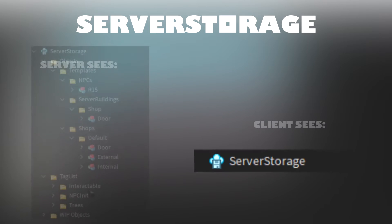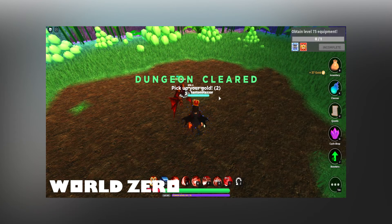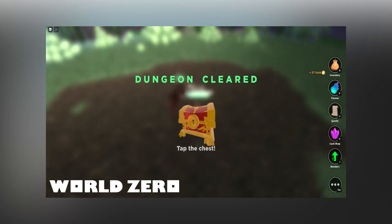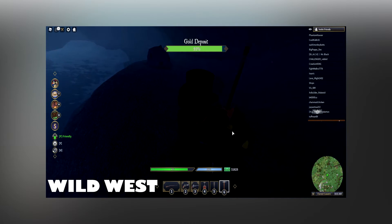But objects inside of server storage do not replicate to clients and can only be seen via cloning and being parented in places such as workspace. This can be useful for things like spawning treasure after killing an enemy, or spawning gold while mining ore, etc.